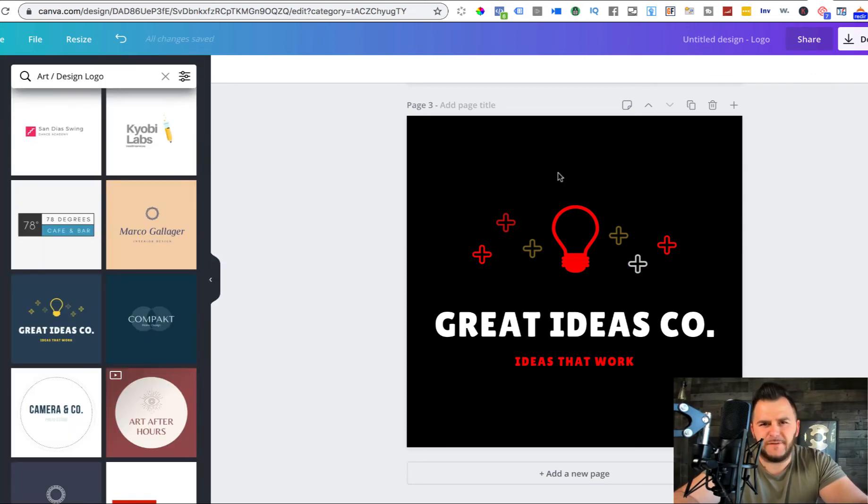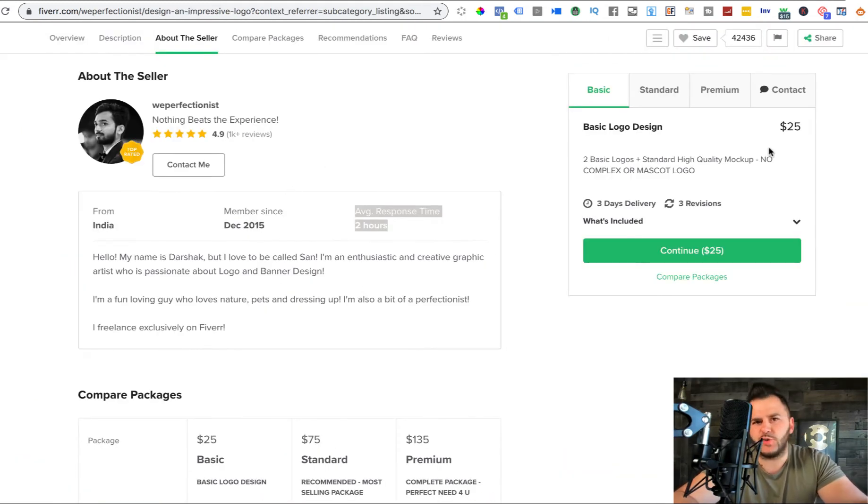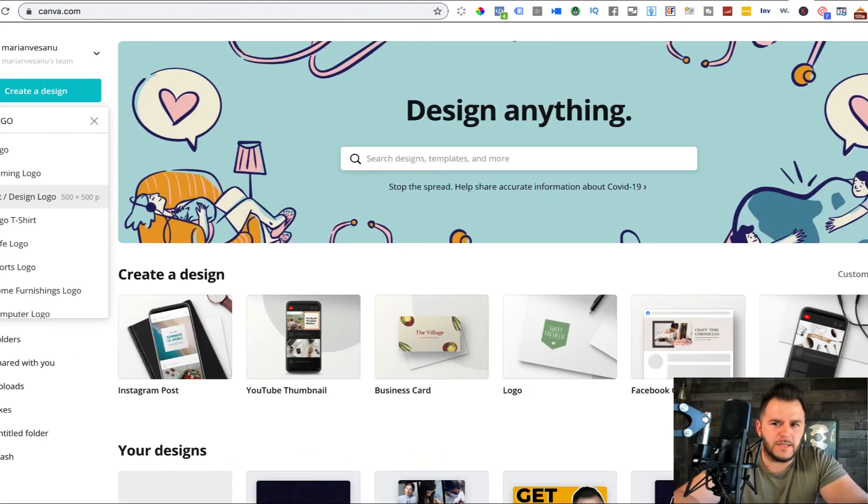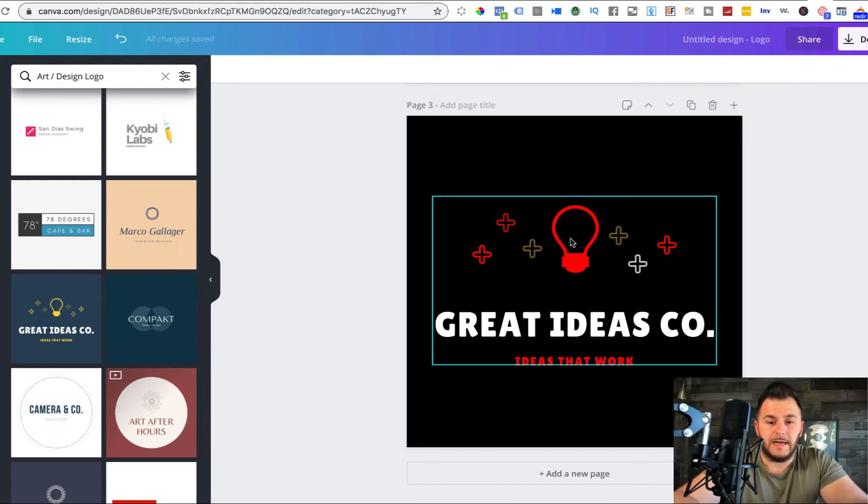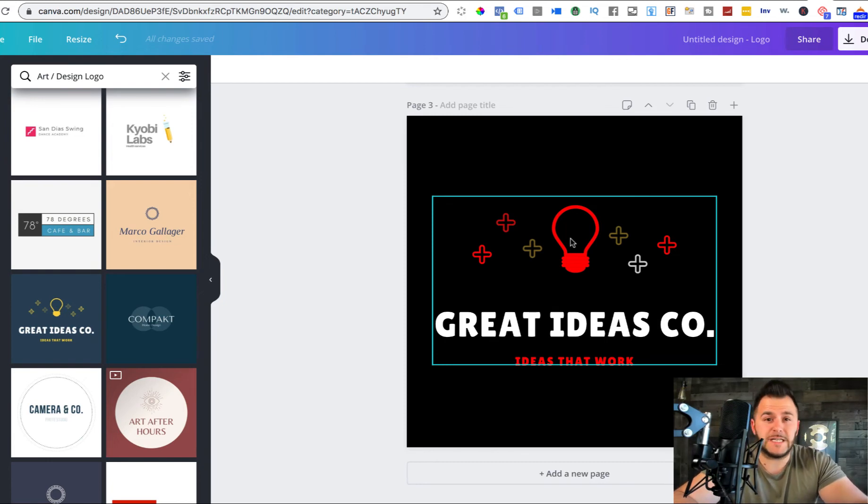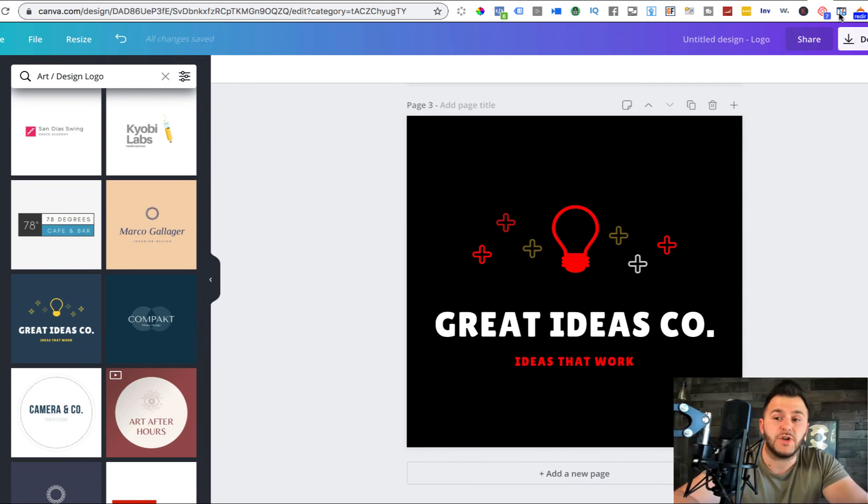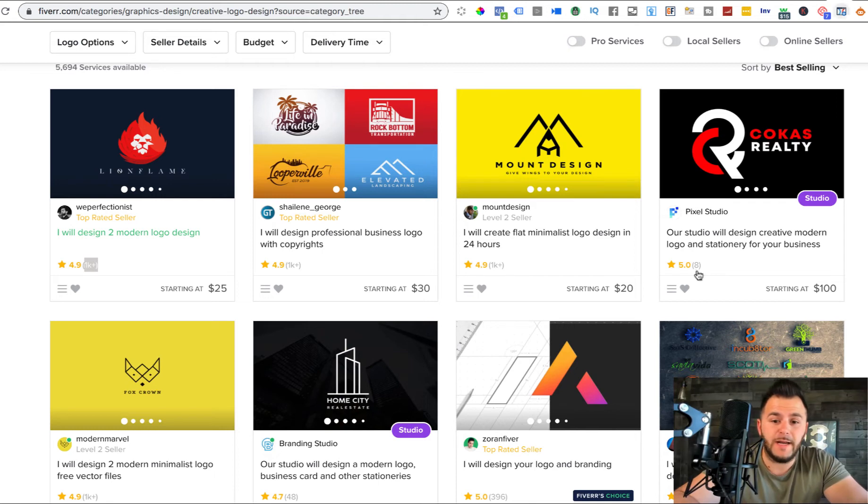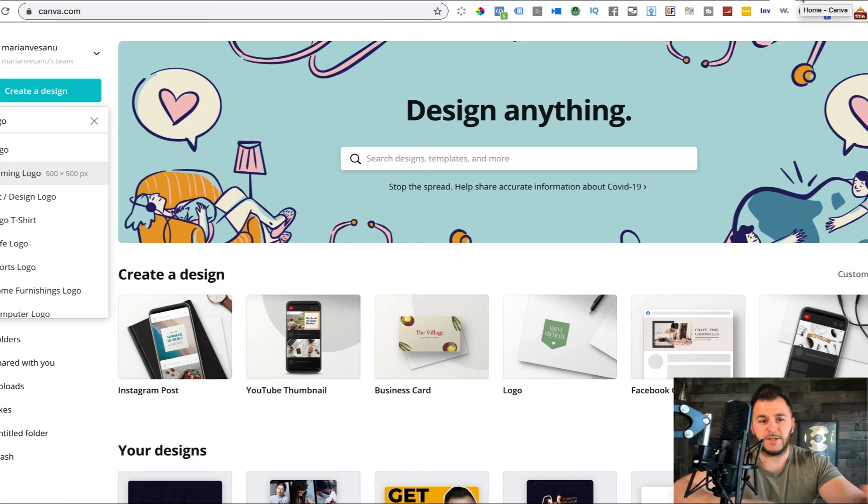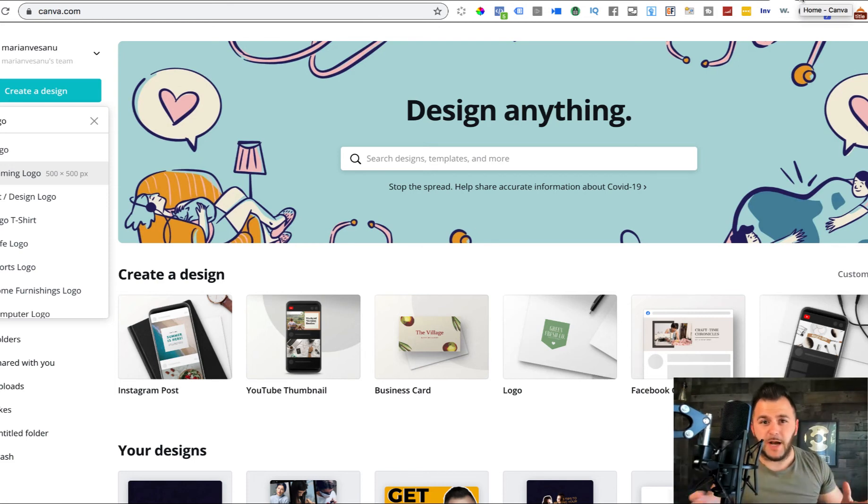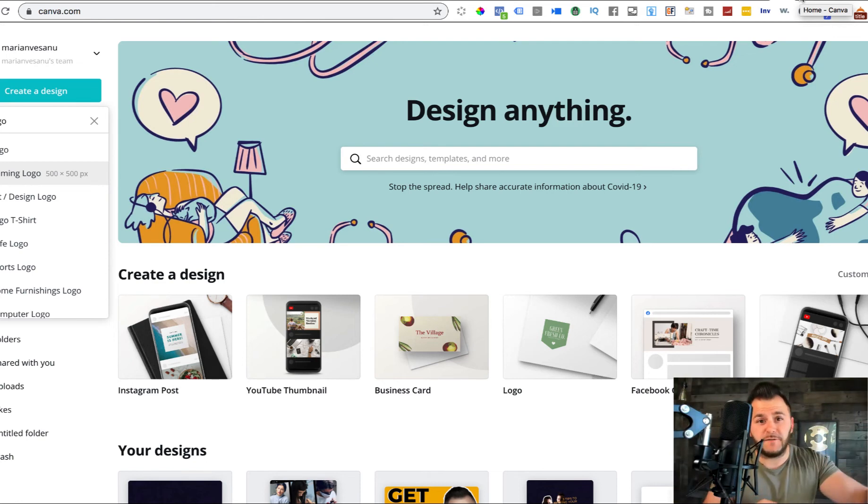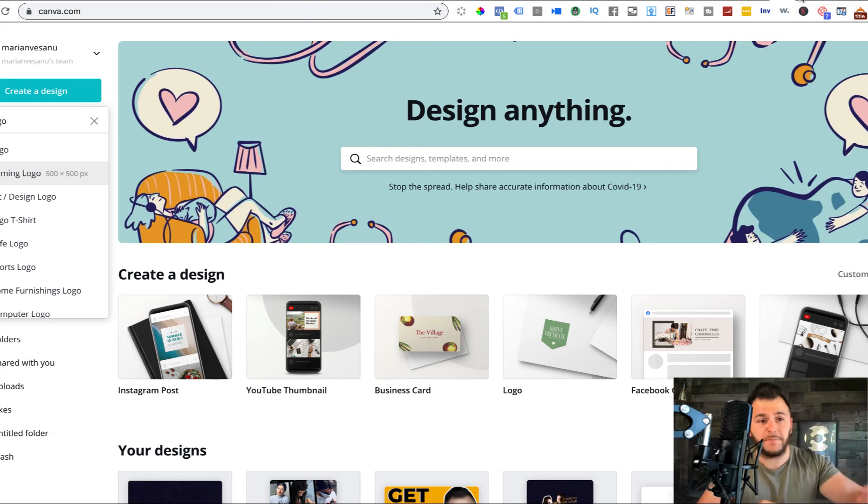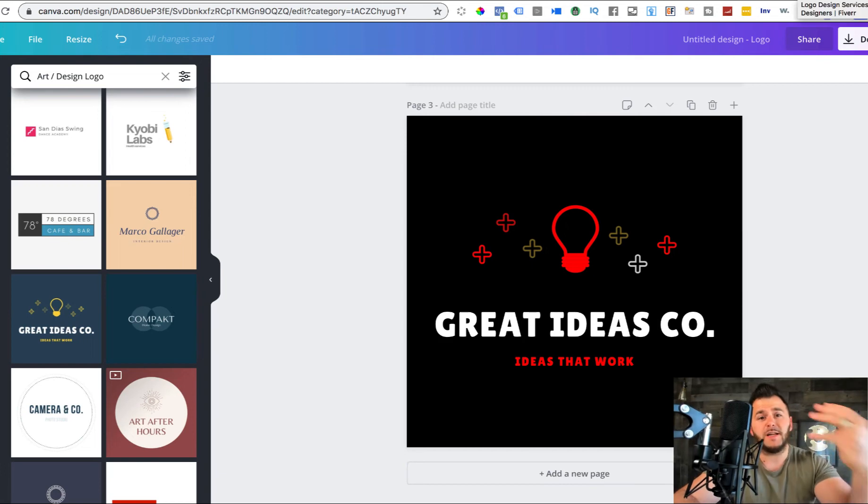So by now you get the point that it's not that difficult actually to come in here and create a couple of logos that will allow you to charge 25 bucks per logo. How long did it take me? It took me probably five minutes top to do all these things. Maybe it takes you half an hour the first time.